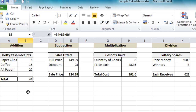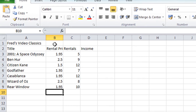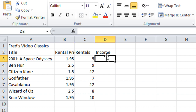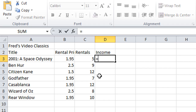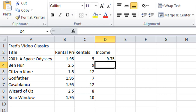Now we've seen how to create basic calculations, let's go back to our original spreadsheet and apply some calculations there. I'll click into cell D3 and press equals. We need a simple multiplication: click on the value in the rental price column, press multiply on the keyboard, click on the value in the rentals column. That gives us the formula equals B3 multiplied by C3 — press enter and that gives us 9.75 as the result.